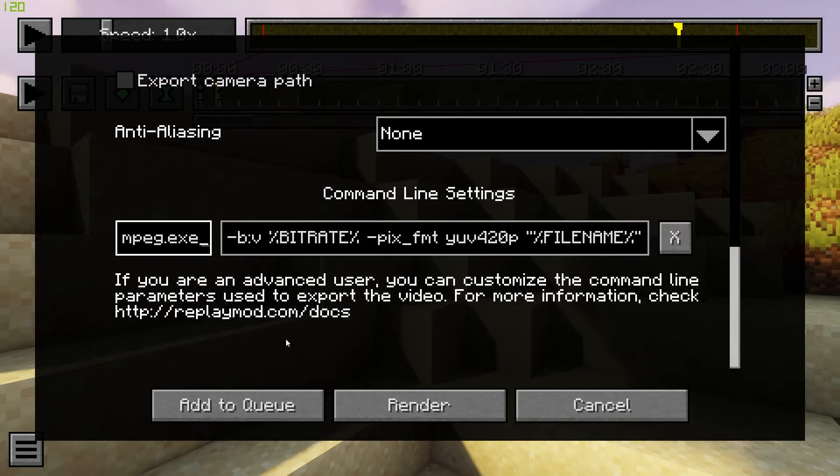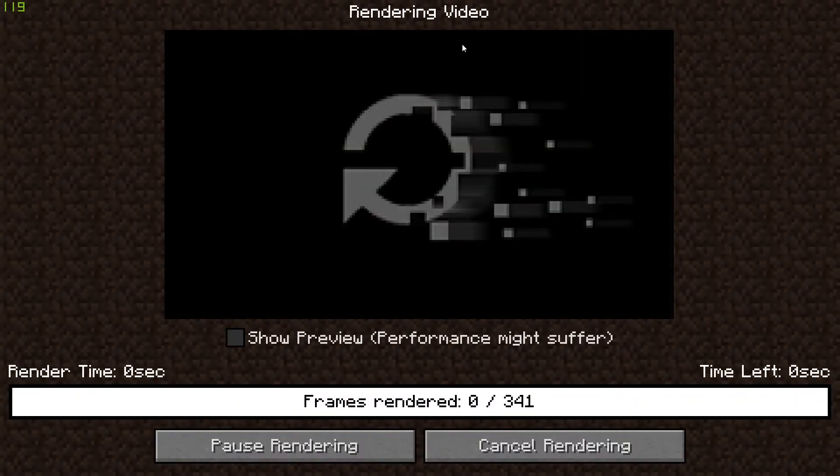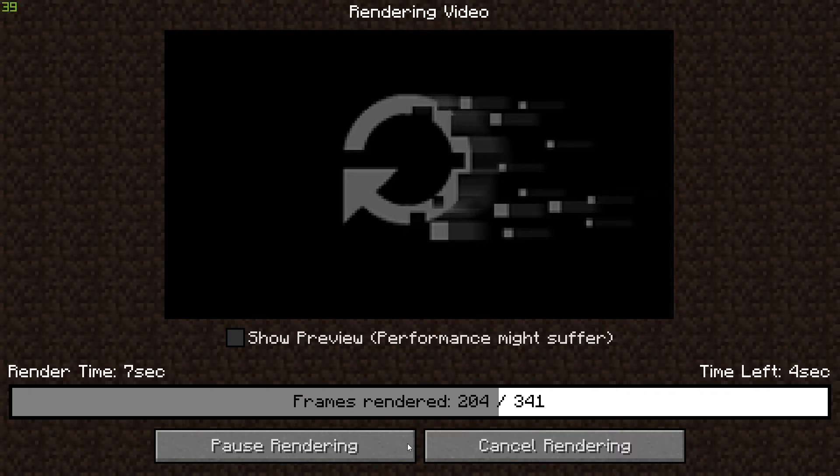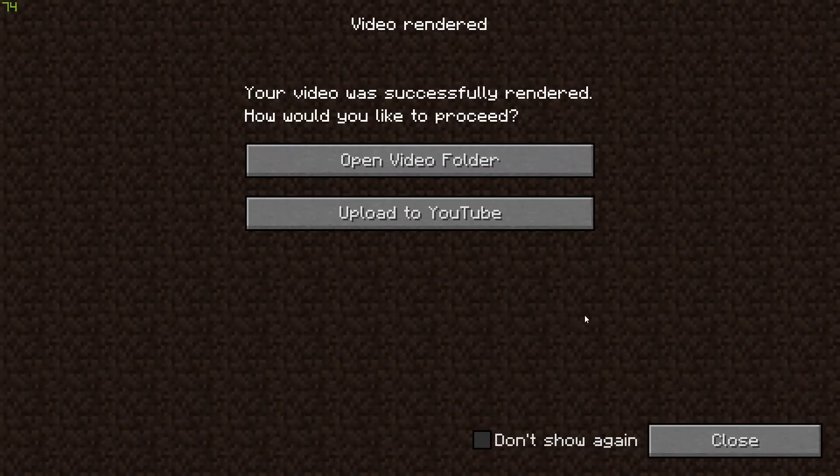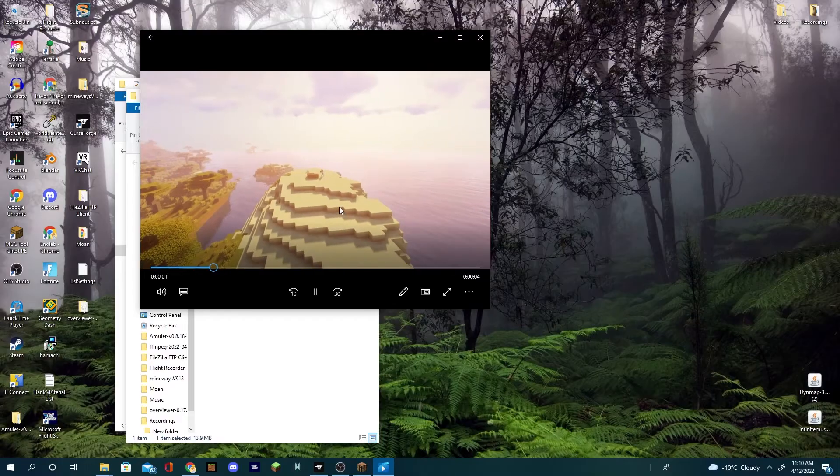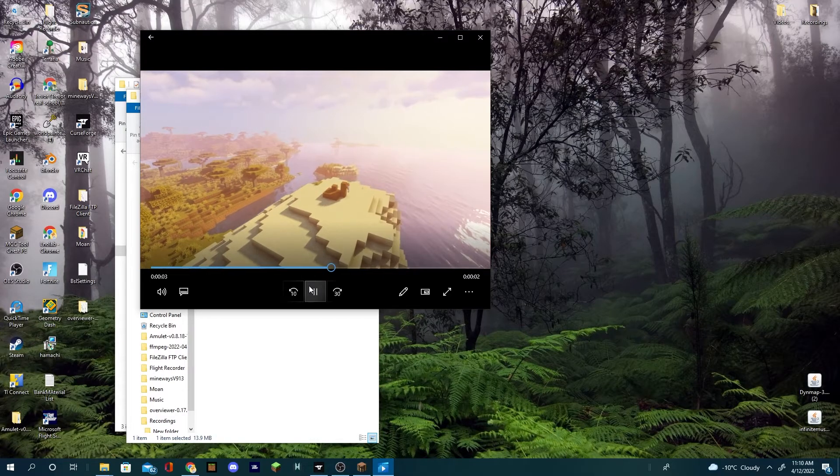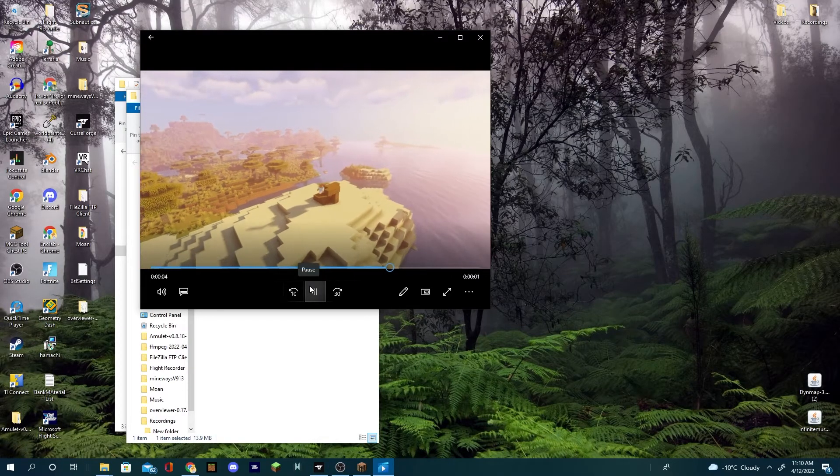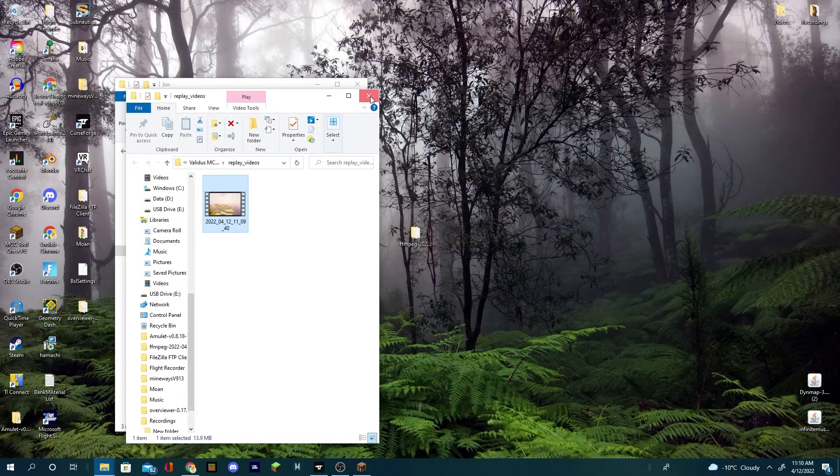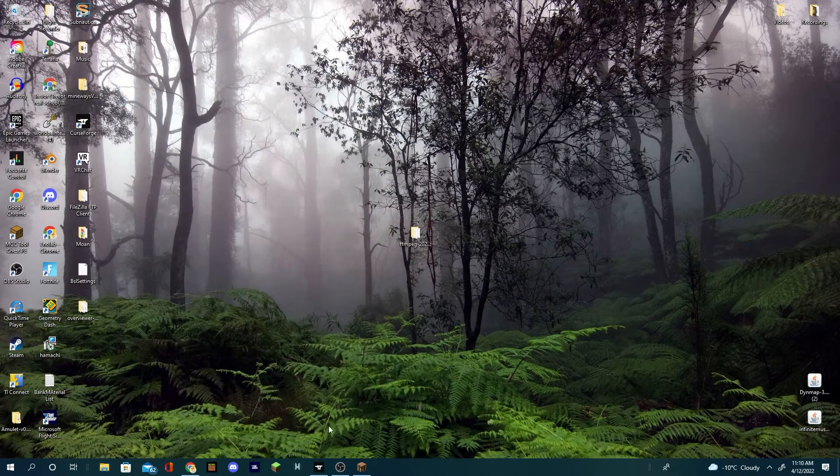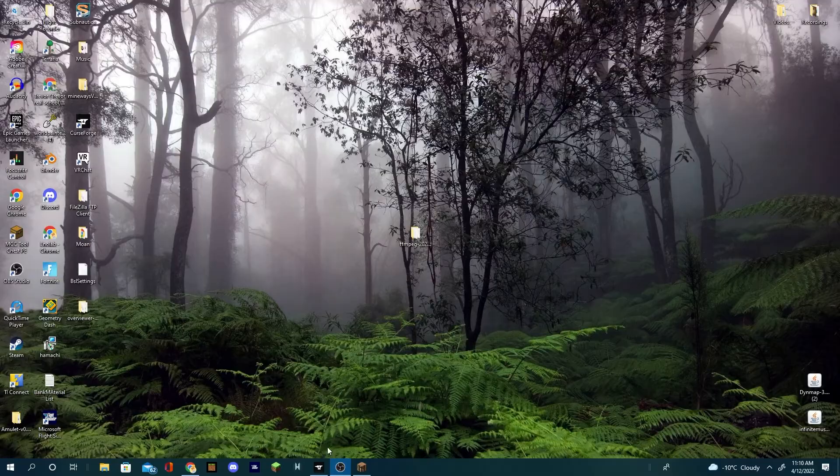Now when you press render, it should work. And there we go. If you click the open video folder, look at your replay. Realize this is amazing. Thank you so much and I will see you all in the next video. Thanks for watching, see ya!